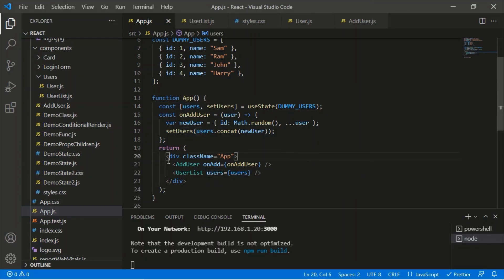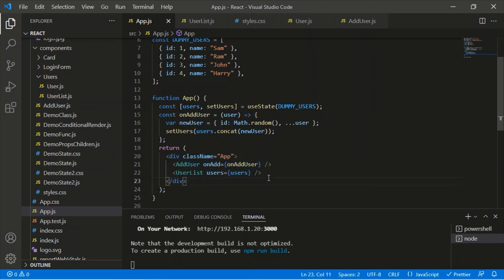By sending data from the child component to the parent component, we establish a single source of truth — in this case the users list — which is used by both child components. Thank you for watching; please like, share, and subscribe to Interview Pro.